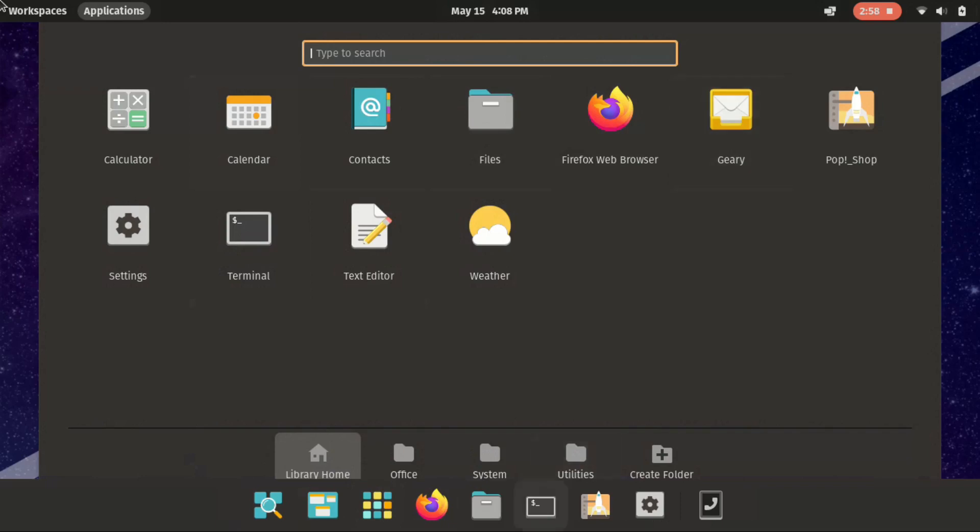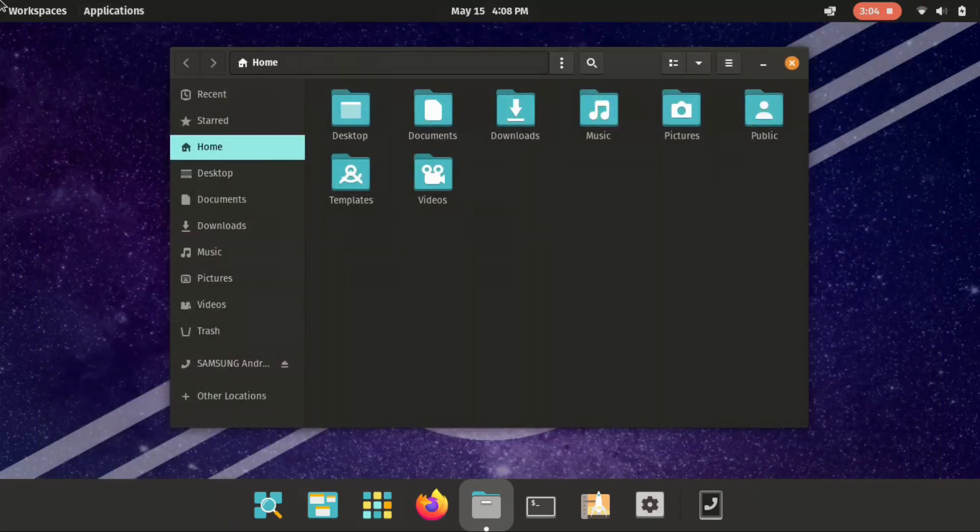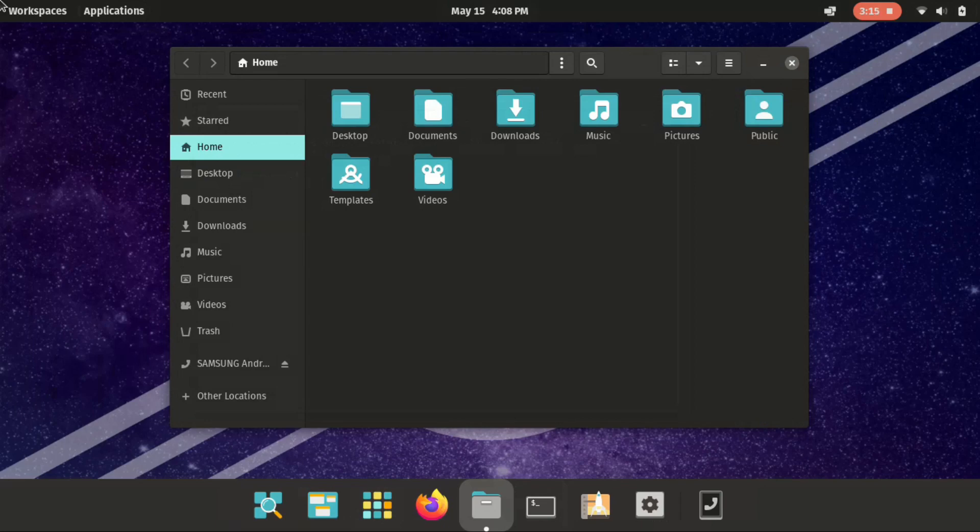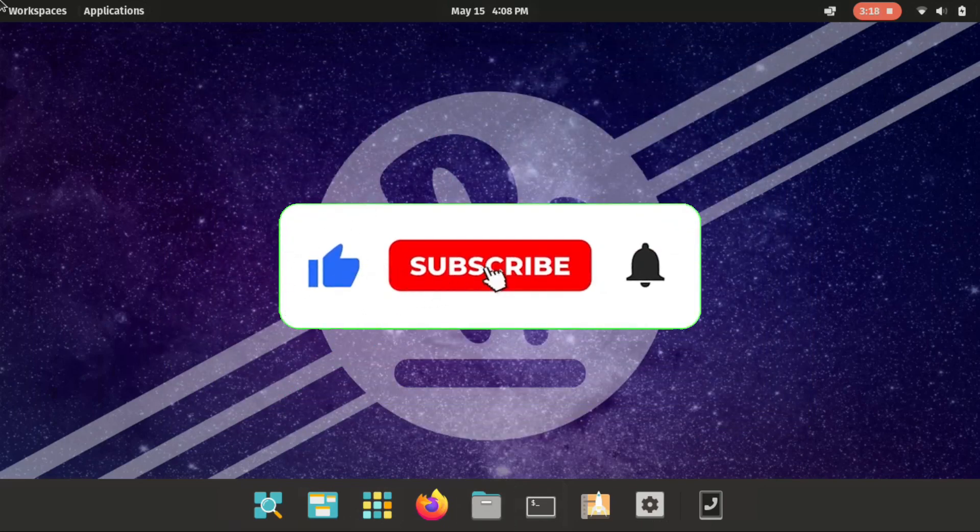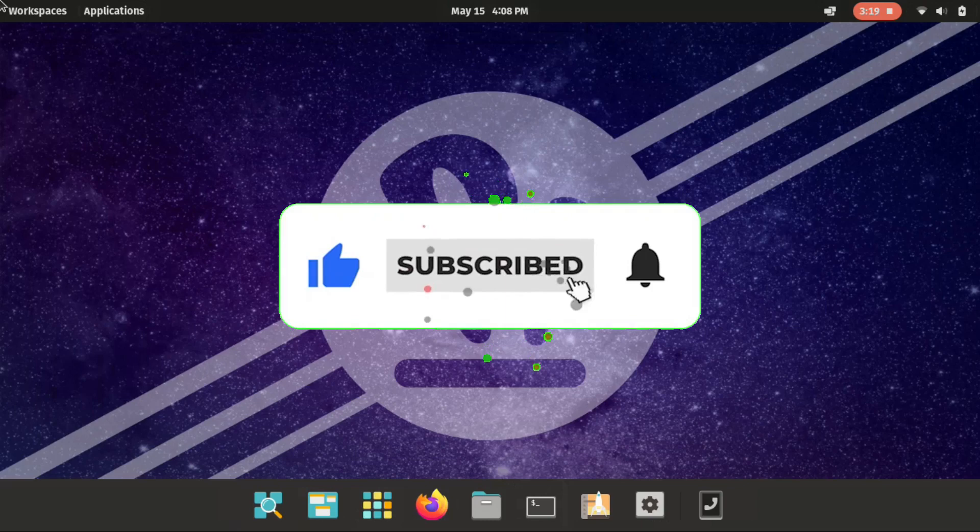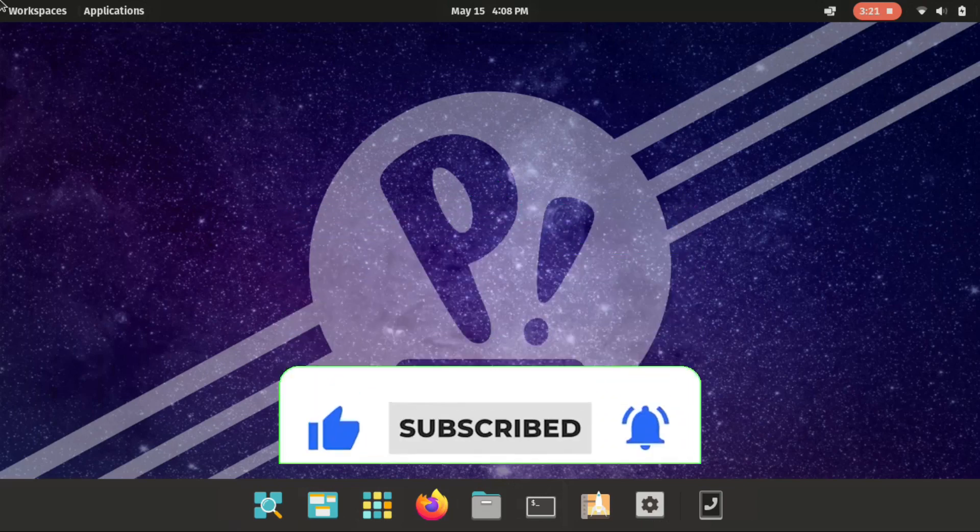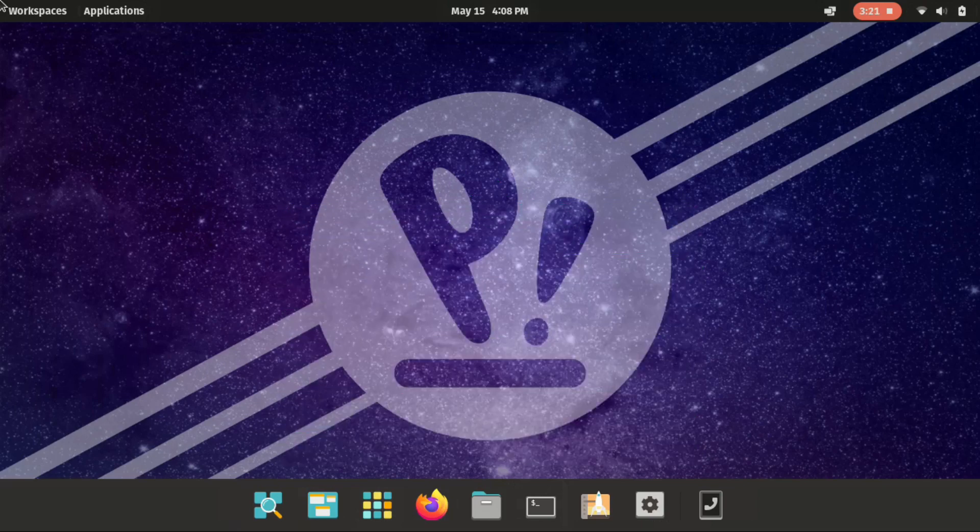In this video, we're gonna download the ISO file. Then we will create the bootable USB drive so that we can install this operating system. So before we get started, consider subscribing to our channel, that helps me a lot. And ring that notifications bell so that you get notified when I release a new video. And let's jump right into it.